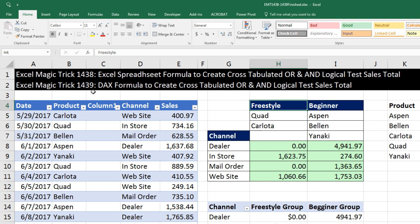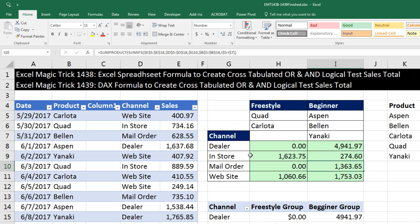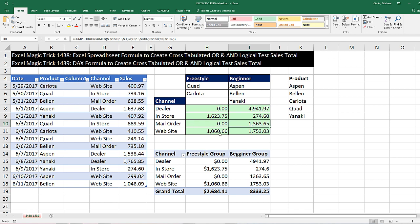The next two videos, 38 and 39, we're going to see how to use Excel spreadsheet formulas and DAX formulas to create a cross-tabulated OR logical test sales table. Here's the finished result. For any given cell in this cross-tabulated table, I need to look at the row header and get the channel — mail order — then look at the column header and get one, two, three conditions in an OR logical test. The sales being added: are any of the sales in this column equal to mail order AND Aspen, OR mail order AND Bellen, OR mail order AND Yanaki. In this video we'll see how to do it with Excel spreadsheet formulas, and in the next video we'll see how to do it with DAX formulas.